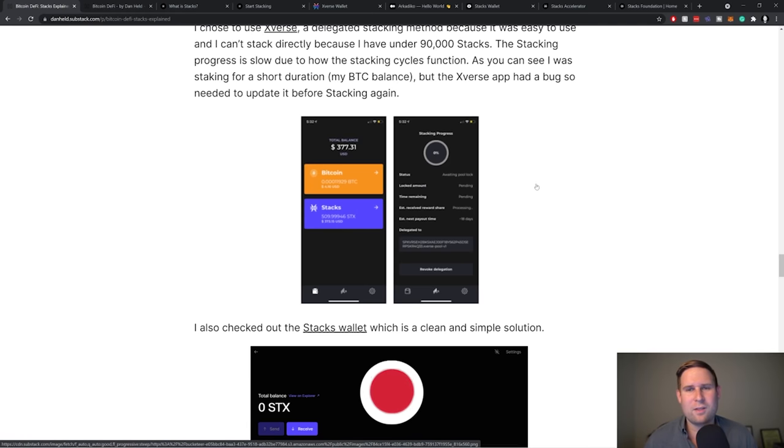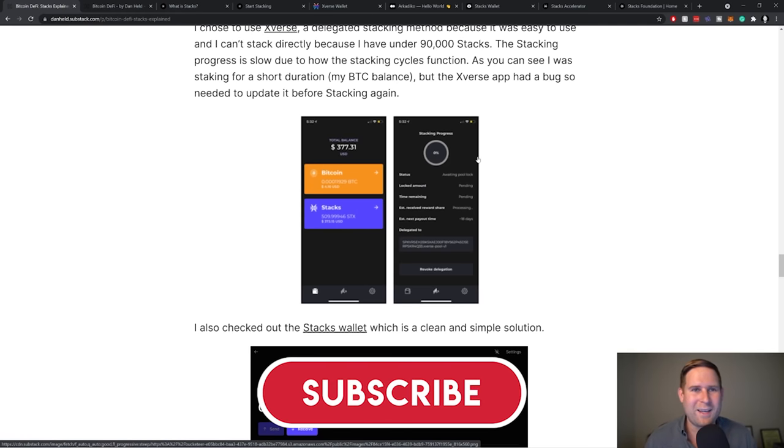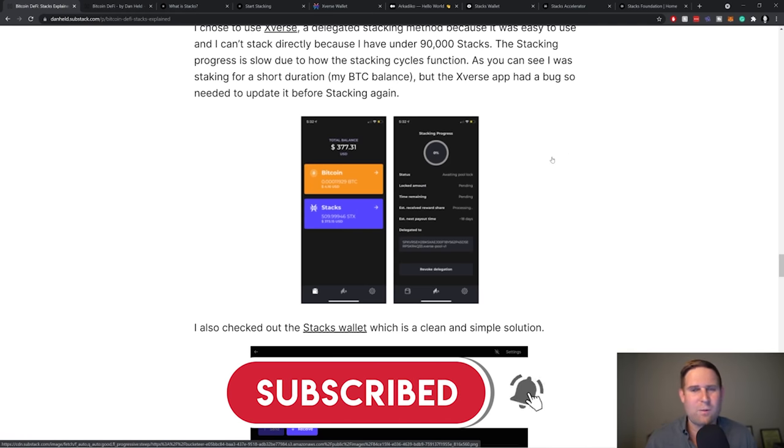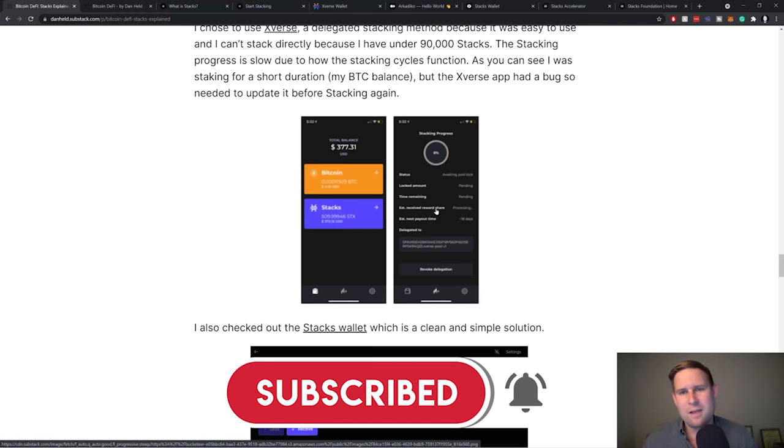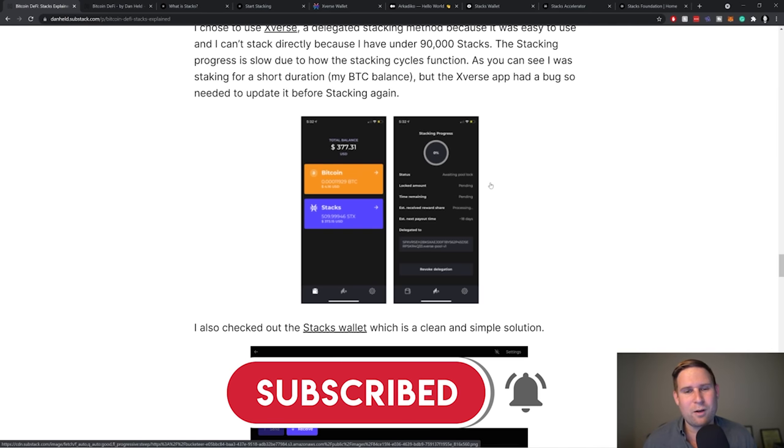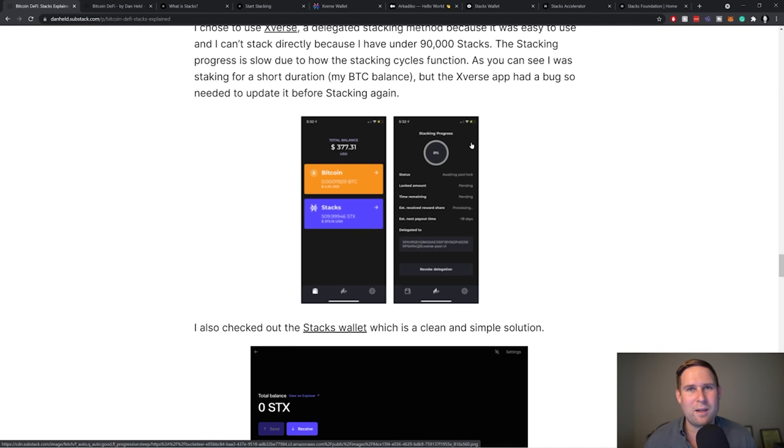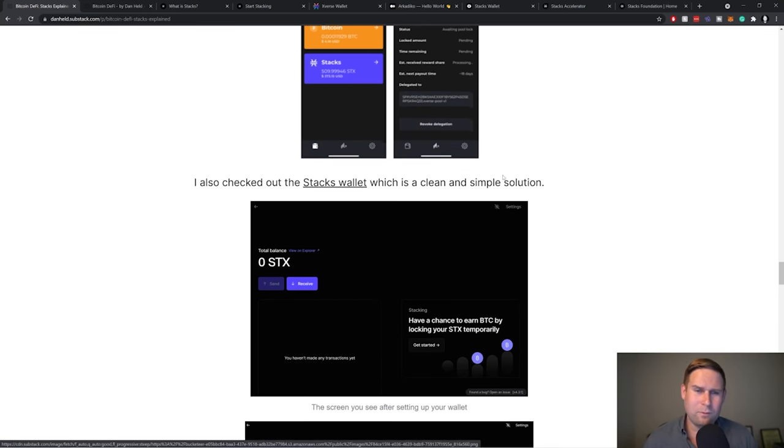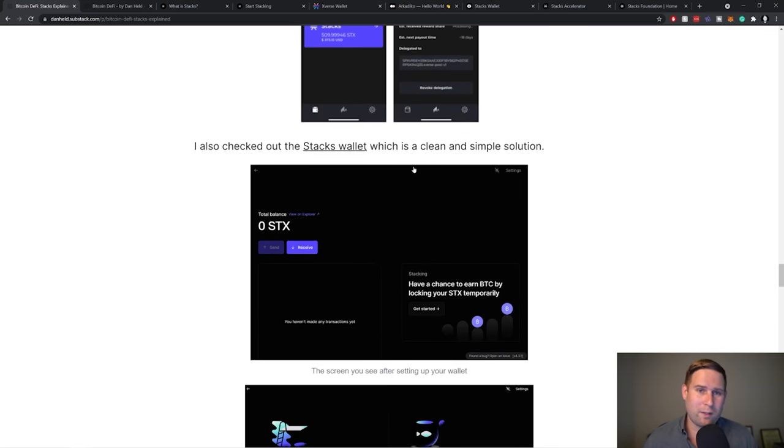As you can see here at a little bit of Stacks, there was a little bug in the Xverse tool, not the Stacks protocol. And so I had to wait, I had to redo it again. So I don't have a screenshot of it being in progress, but next time I talk about Stacks, I'll show that.